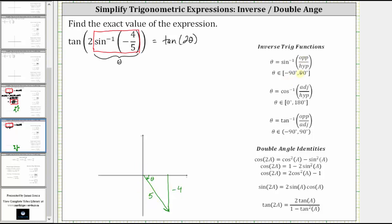Now let's find the length of the adjacent side of the reference triangle using the Pythagorean theorem. So C is equal to five. Let's let B equal negative four and we'll find A, using the Pythagorean theorem in the form A squared plus B squared equals C squared. We may recognize this is a three, four, five right triangle, and therefore this leg is equal to three units.